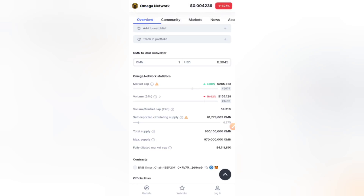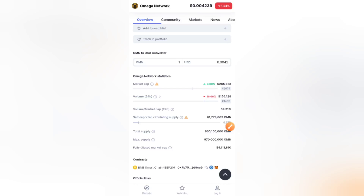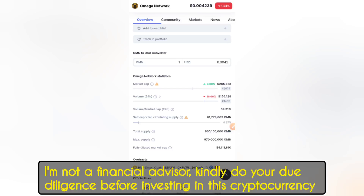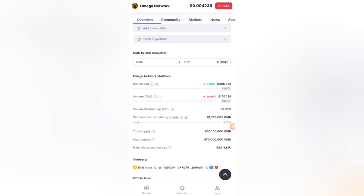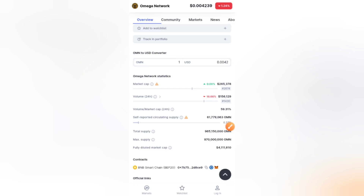The total supply is 965 million 150,000. Whether or not you decide to invest in this coin is totally up to you — I'm not a financial advisor, I would always advise you to do your due diligence before investing in any cryptocurrency. But I'm going to invest in this coin myself because I'm looking at the long-term project. The core team has invested a lot into this crypto project to make sure it becomes a reality.